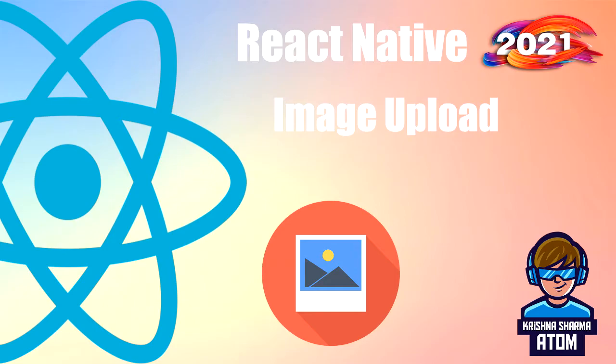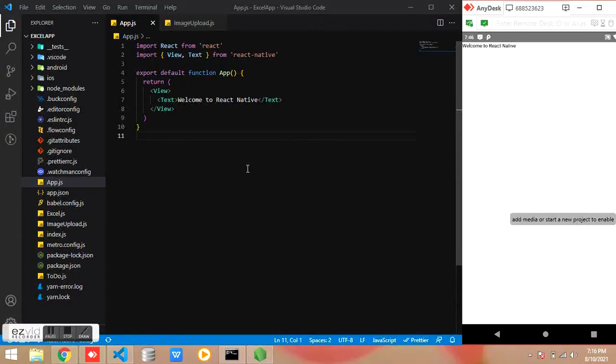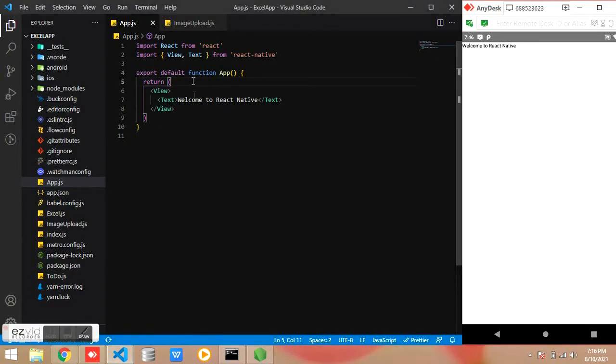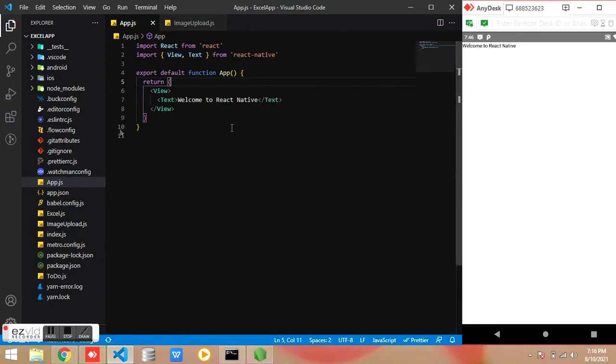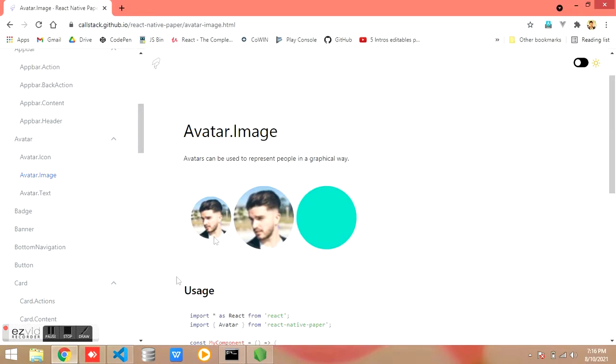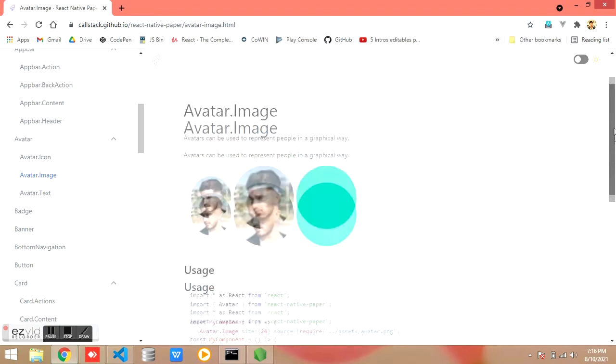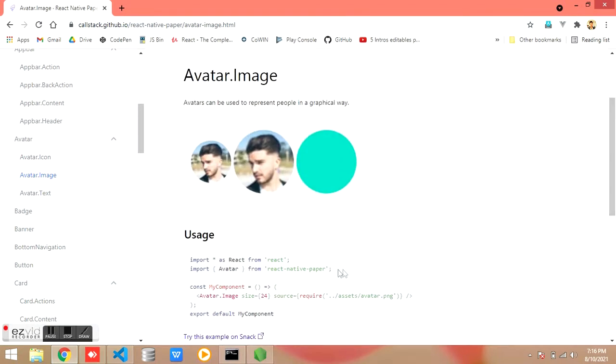Hi friends, today we are going to learn how to upload image in React Native and how to show the same image. Let's start. Here I am using React Native Paper library for showing the images.